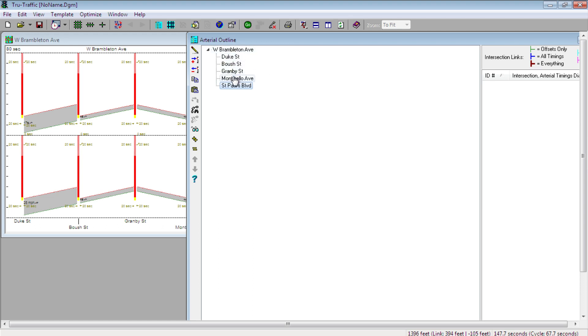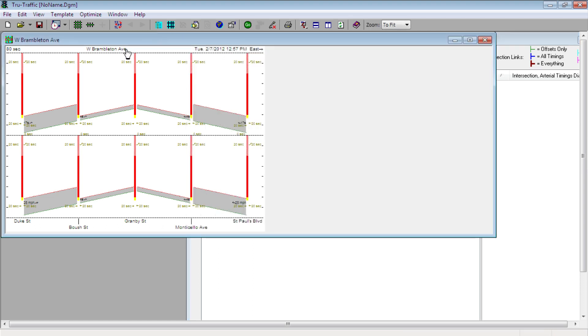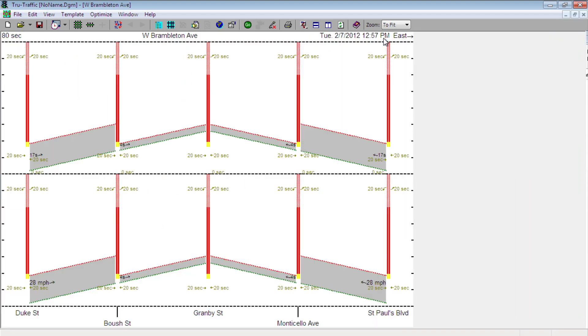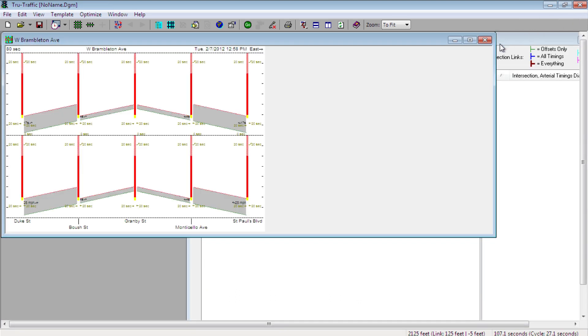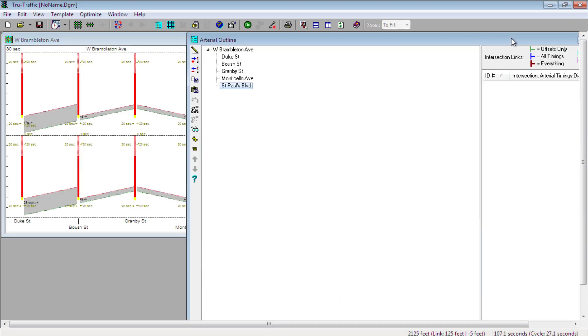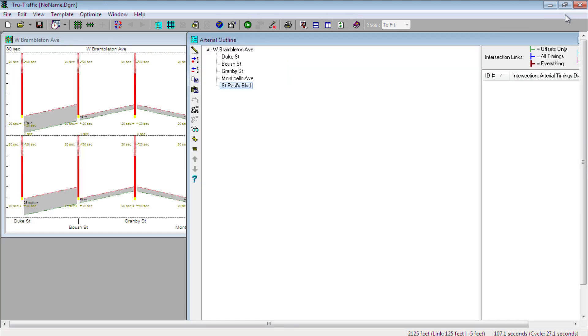And here's our forward direction eastbound. Duke Street is the westernmost intersection, while St. Paul's Boulevard is easternmost. Now we have loosely defined one arterial with five intersections, which is a pretty simple system, but there is one level higher that we still need to define before we start drilling down. This level is the network level, which is the last piece of the three levels.